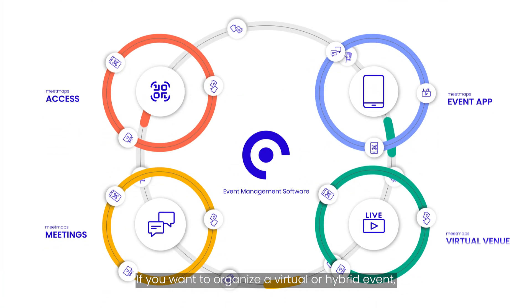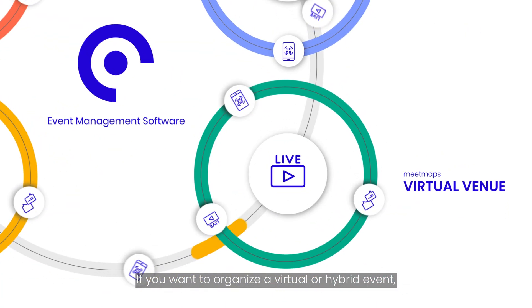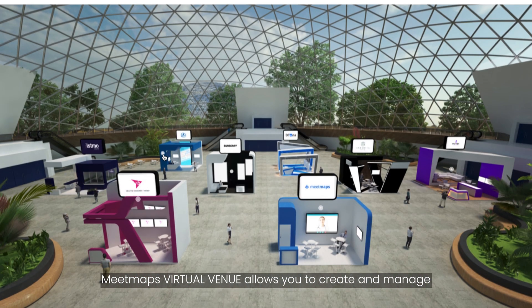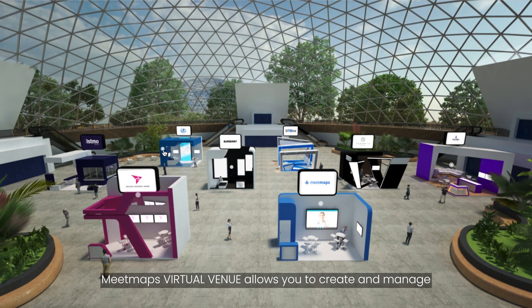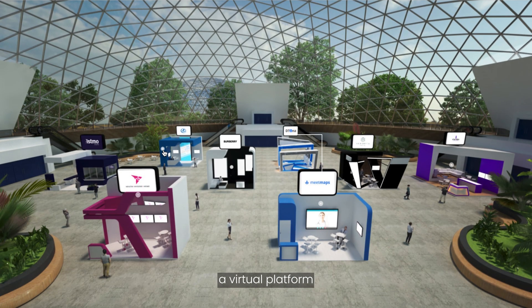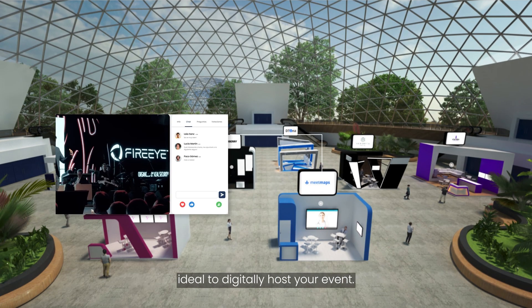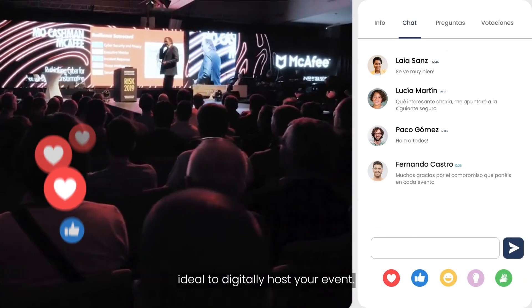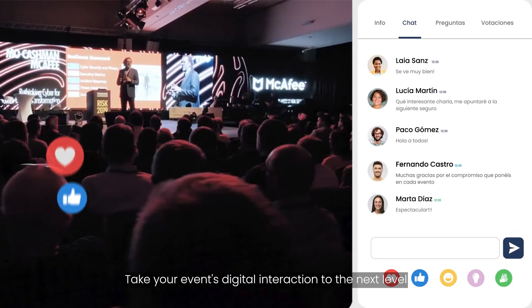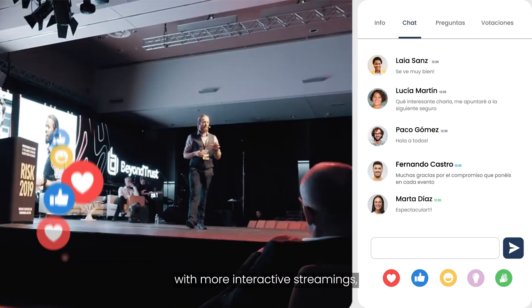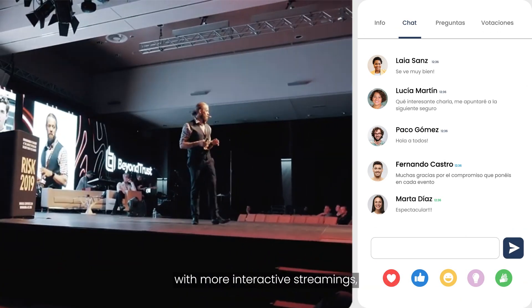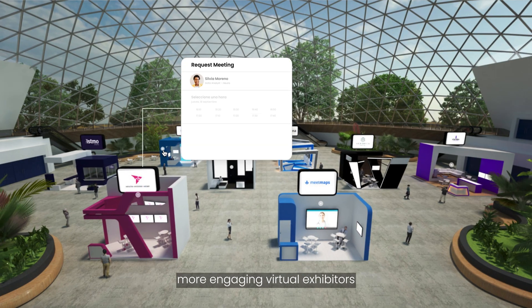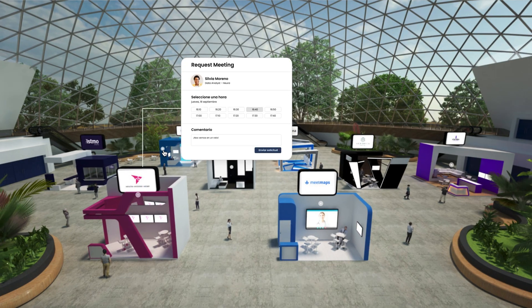If you want to organize a virtual or hybrid event, MeetMaps Virtual Venue allows you to create and manage a virtual platform ideal to digitally host your event. Take your event's digital interaction to the next level with more interactive streamings, more engaging virtual exhibitors, and more immersive virtual meetings.